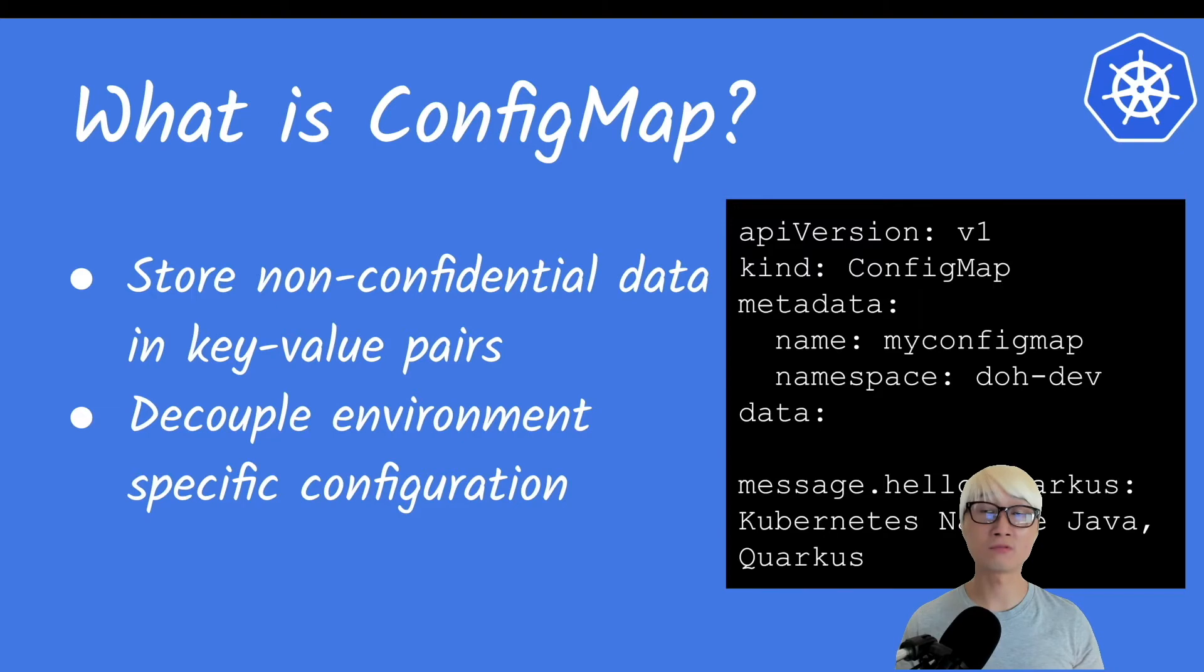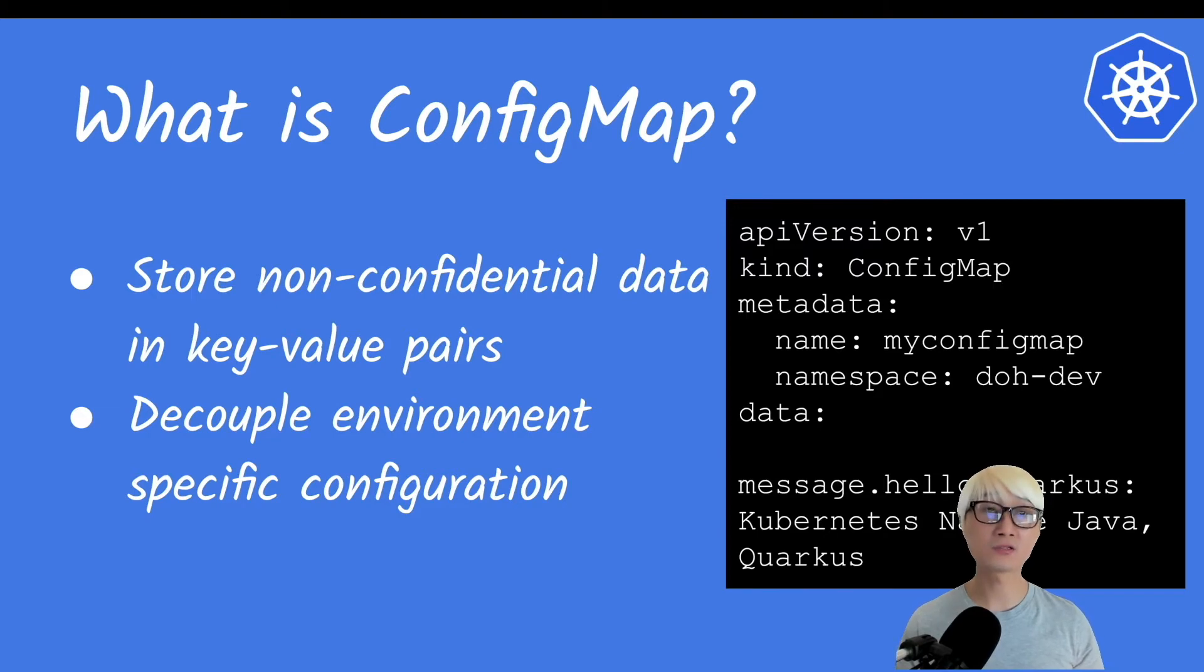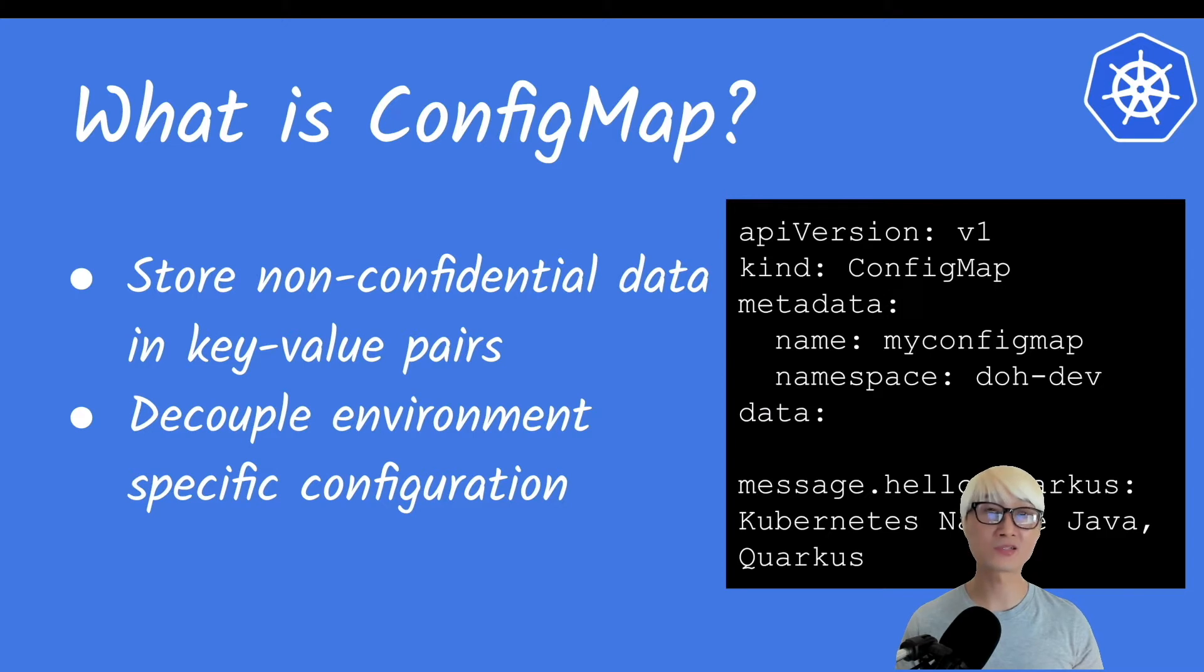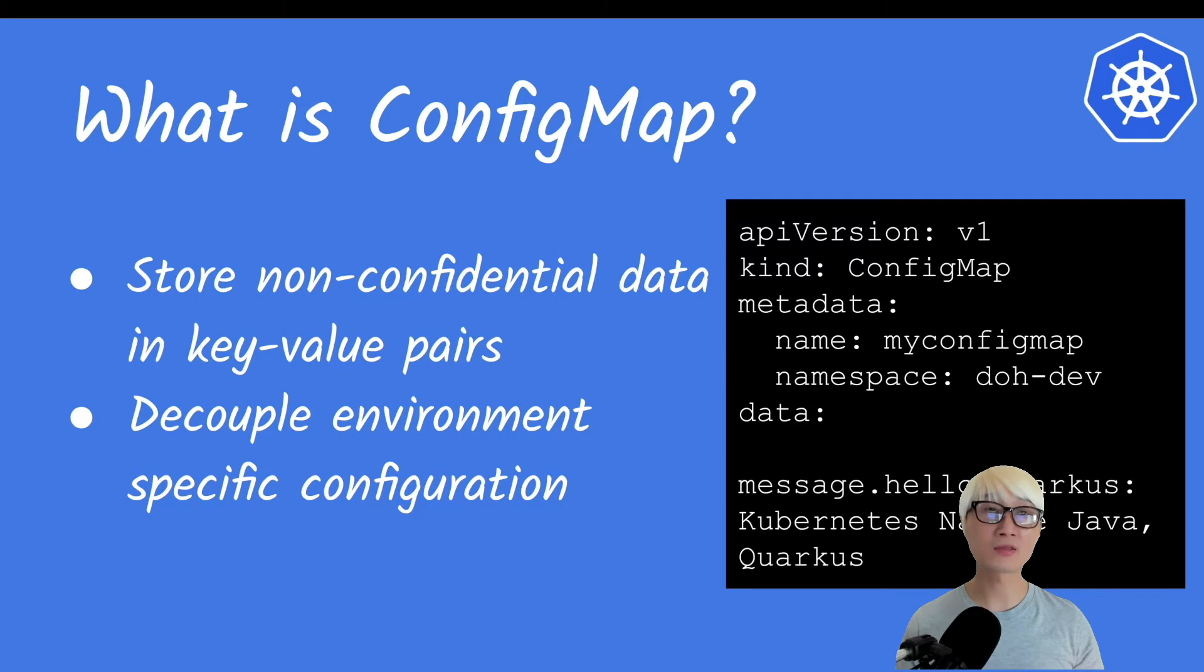But in production environment, you need to define the actual database FQDN or IP address. In that case, you might need multiple configuration files or YAML files or export to external metadata. But Kubernetes ConfigMap gets rid of that kind of burden from developer capabilities.